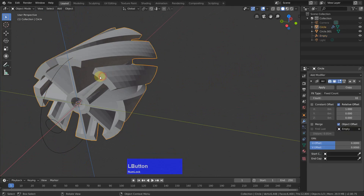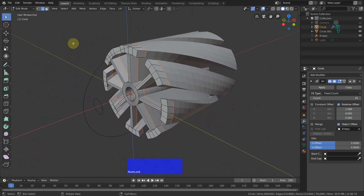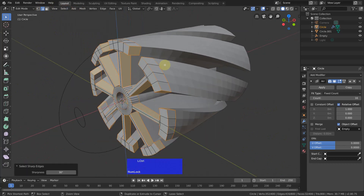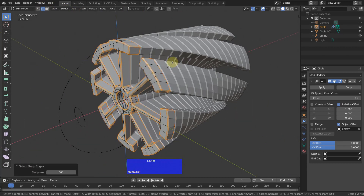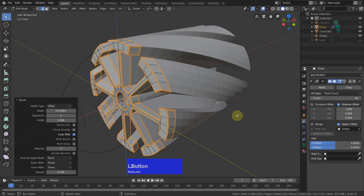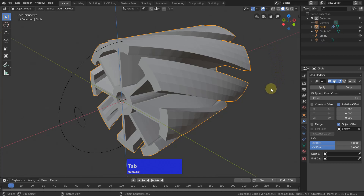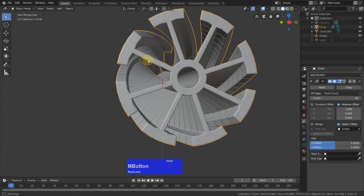Now I select this here, go back to Edit Mode, and in Edge Mode, select Sharp Edges. Control-B and bring this out to about here with two segments and a profile of one. Because when you remember the picture I showed at the beginning, these were all separate elements. So to Object Mode, Shade Smooth — and this looks pretty good.